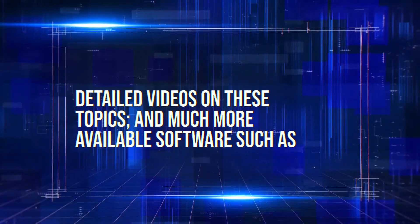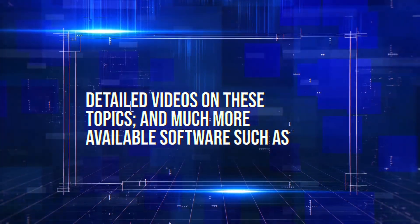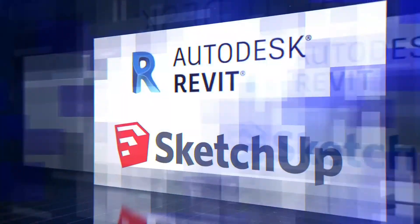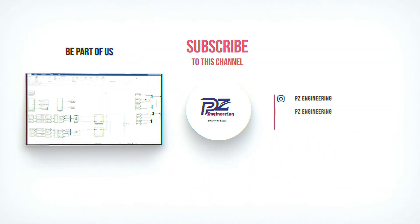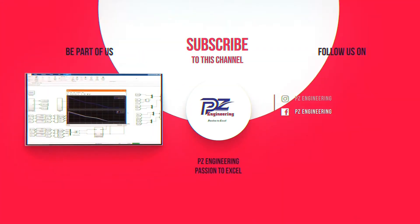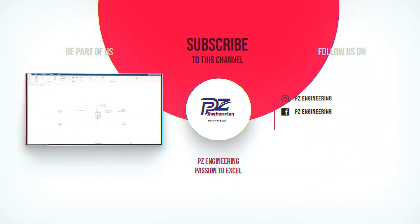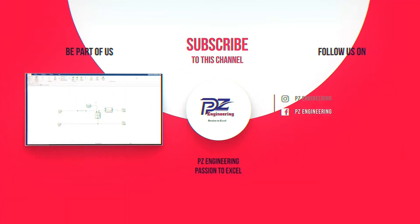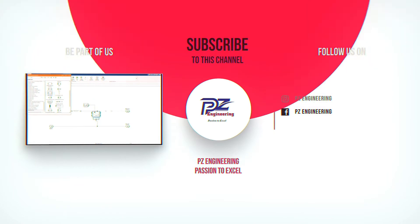Detailed videos on these topics and much more available software such as AutoCAD, Revit and SketchUp. Be part of our family by subscribing to our YouTube channel, follow us on Instagram, like our Facebook page and visit our website.